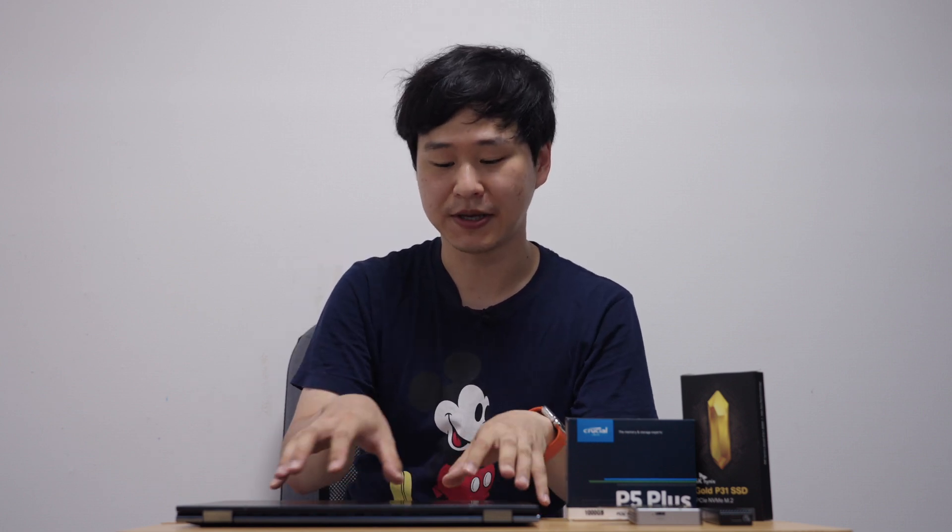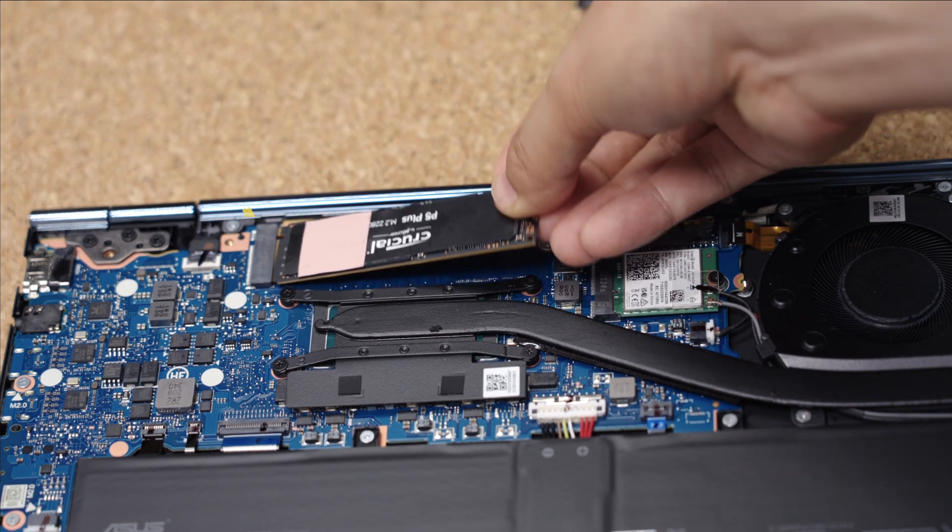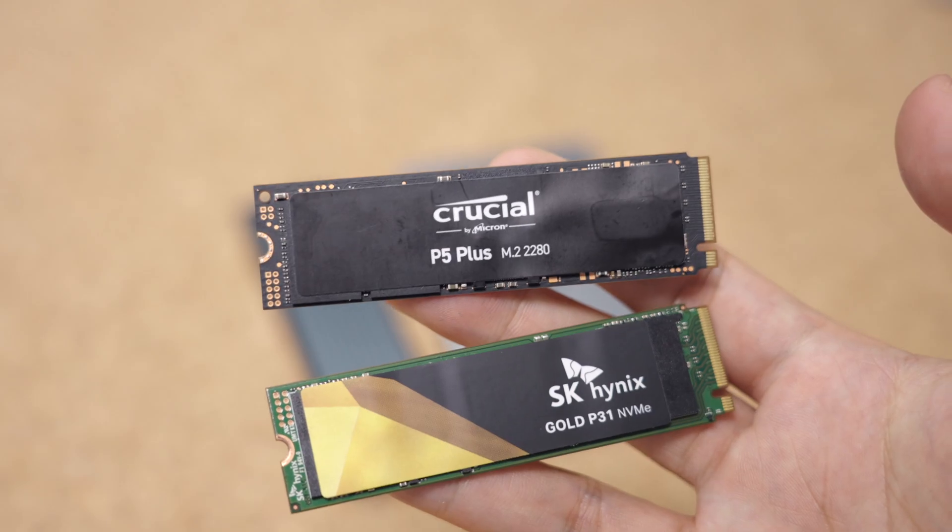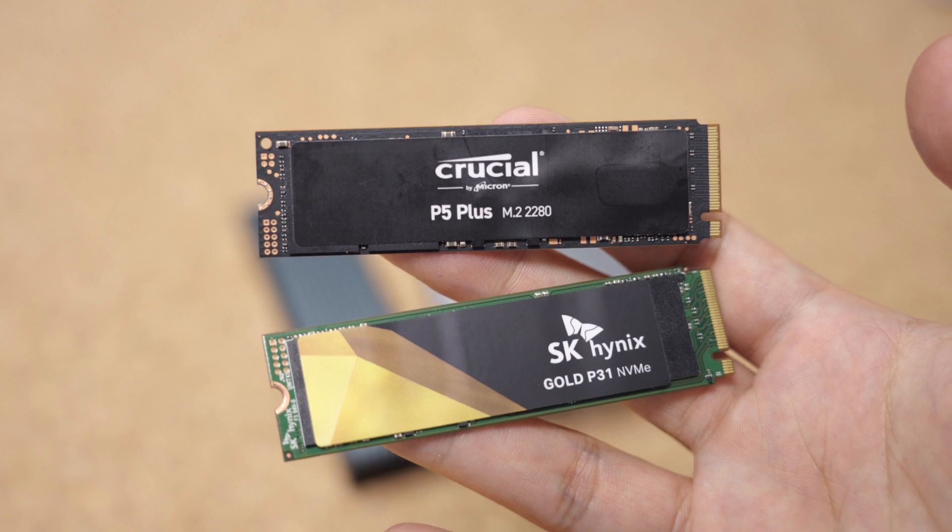So when it comes to SSDs, these laptops that have been recently released like this one have either one or two M.2 slots. So M.2 is a physical standard for storage that most laptops use. And these M.2 storage drives have used NVMe as internal protocol for faster data transfers. So what you want to buy most likely is an M.2 NVMe SSD.